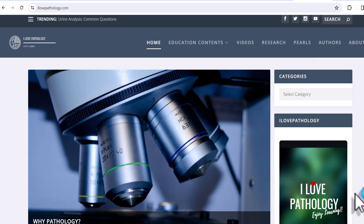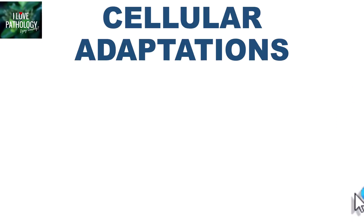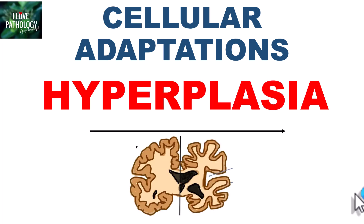Hi everyone, welcome back to this short tutorial from Pathology Made Simple at iLovePathology.com. In continuation with this series on cellular adaptations, we have learned about atrophy and hypertrophy. In today's session, let's learn about hyperplasia.